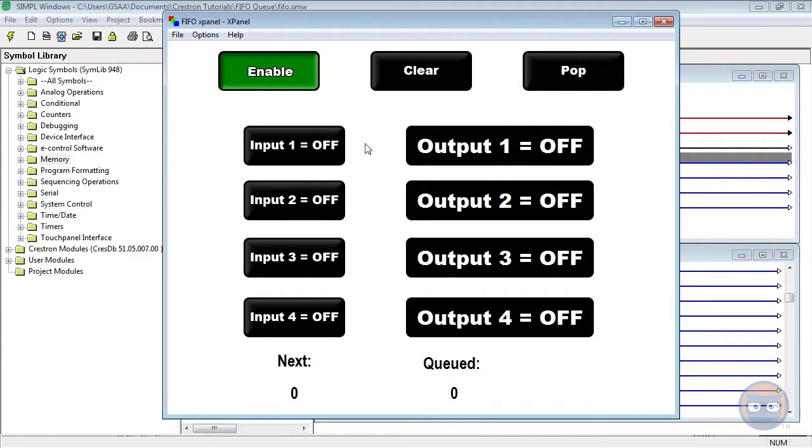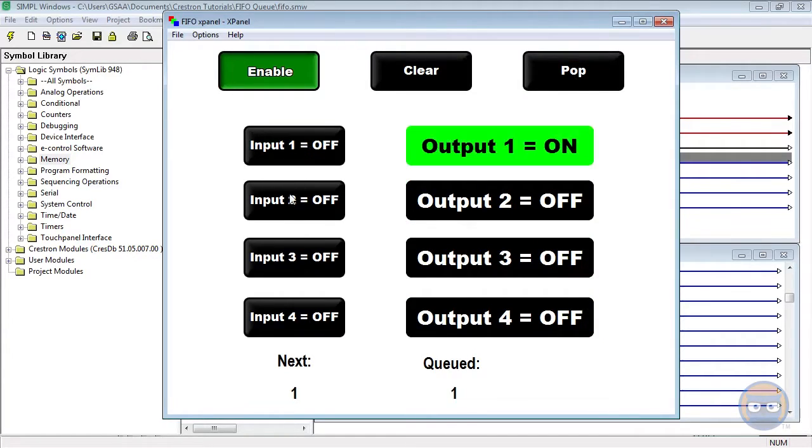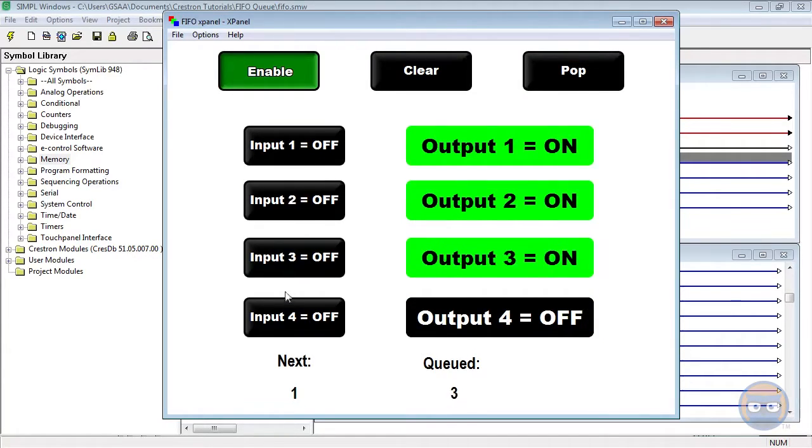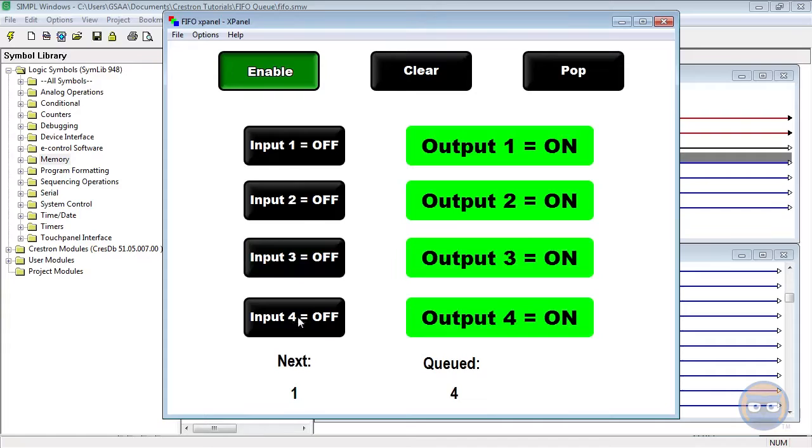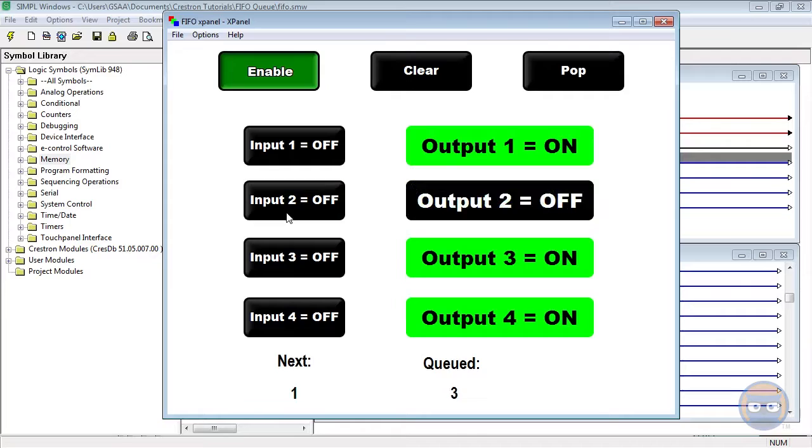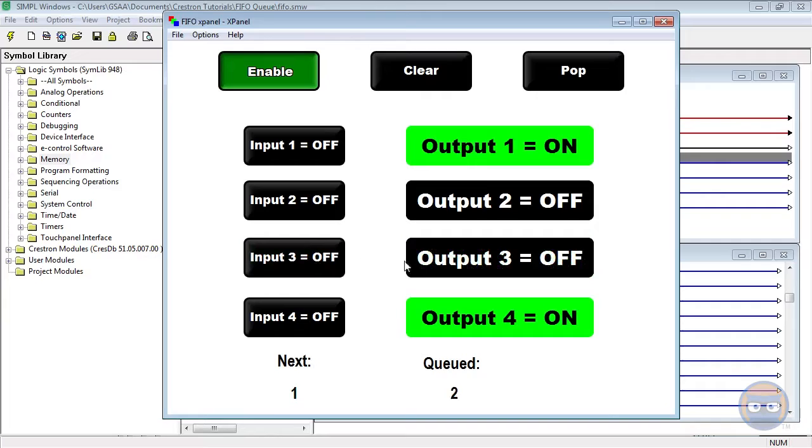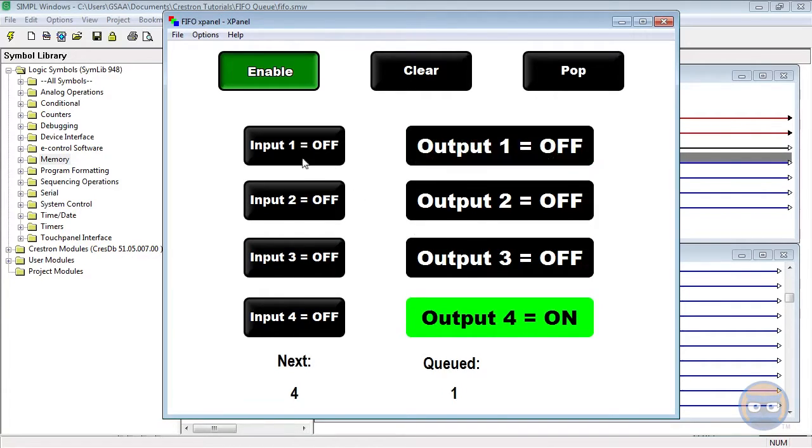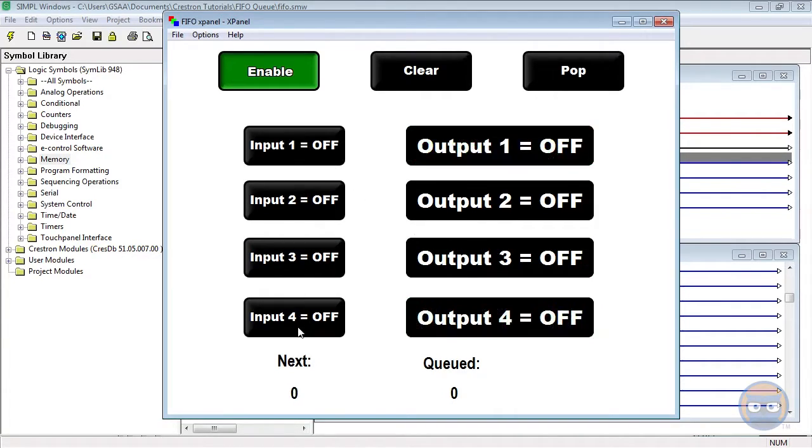And what's interesting about the FIFO Queue is that if you have your list already built, then re-triggering any of these inputs removes it from the list. So if I re-triggered input number 2, we notice that the number of items in our list drops to 3. If I re-trigger input number 3, output number 3 is removed from the list. And I can do this until everything is taken off.